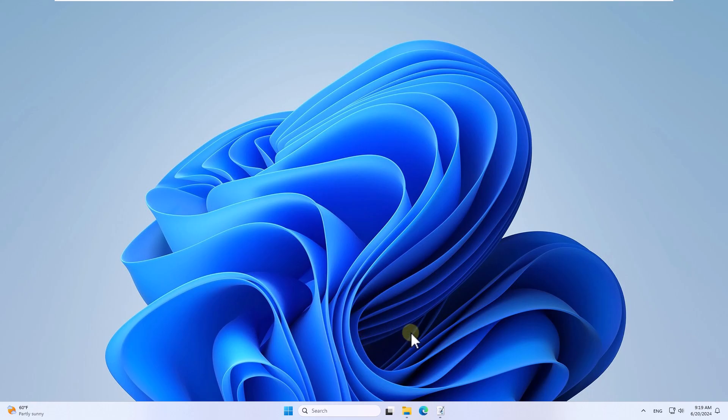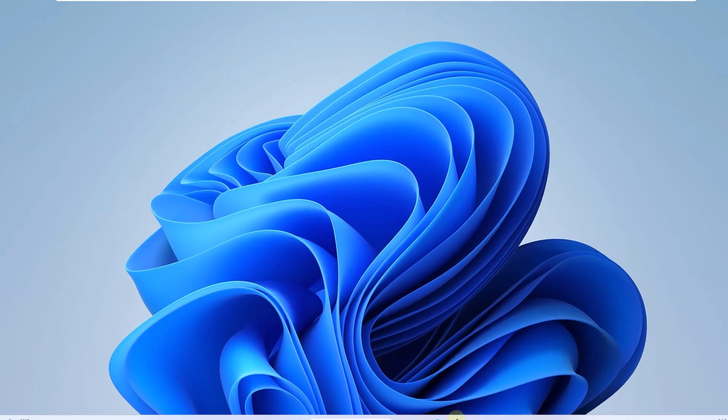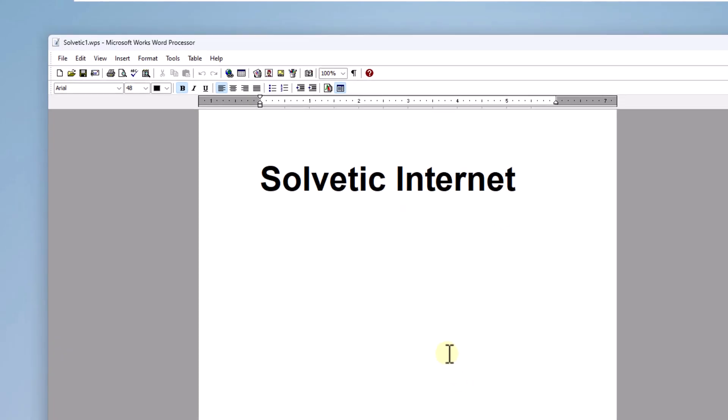The first thing you will do is open the WPS file. When you are there, open the file and click Save As.